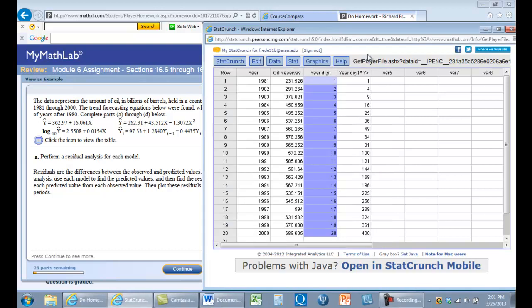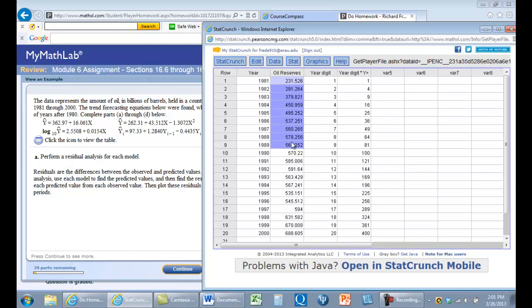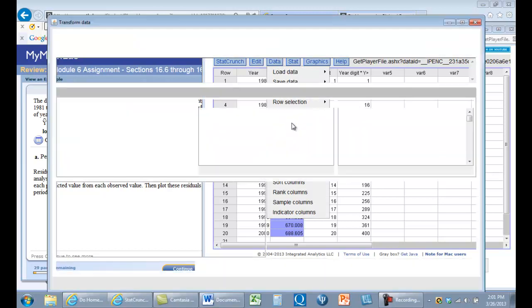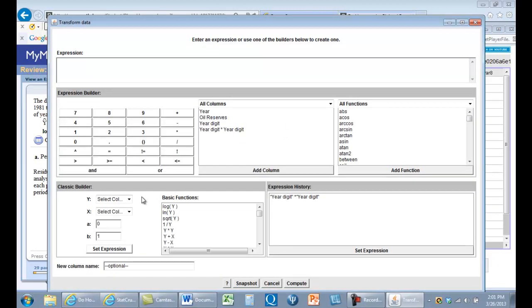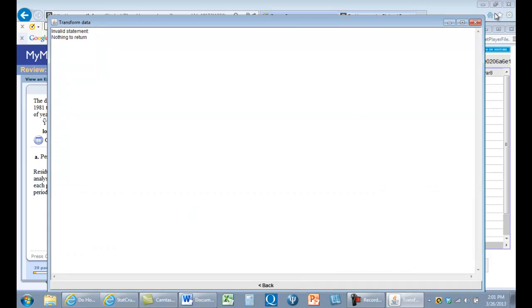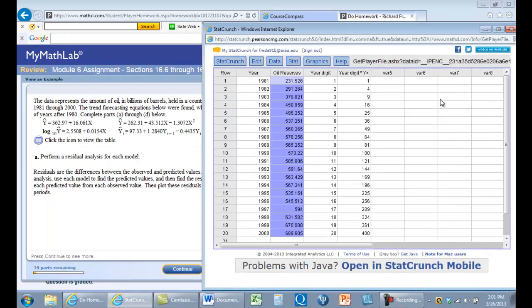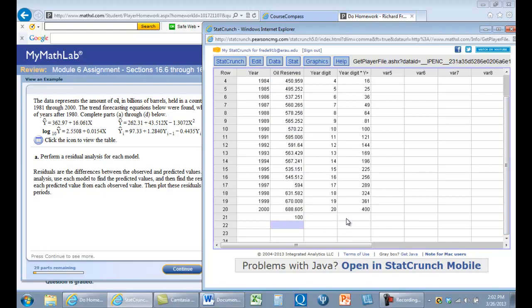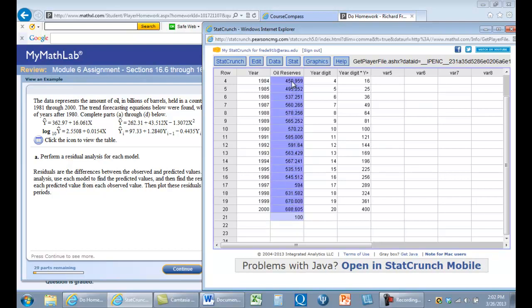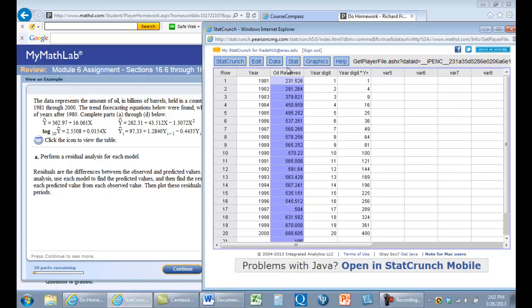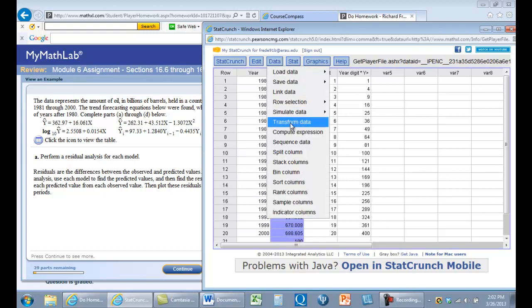Now we're going to take the log10 of oil reserves. We'll highlight those and transform the data. One thing I usually do to make sure I don't get mixed up is put 100 here. I know that the log of 100 is 2, since 10 squared is 100. I'll keep that in there to make sure I've done this right. Let me make sure we grab it all and transform these data.